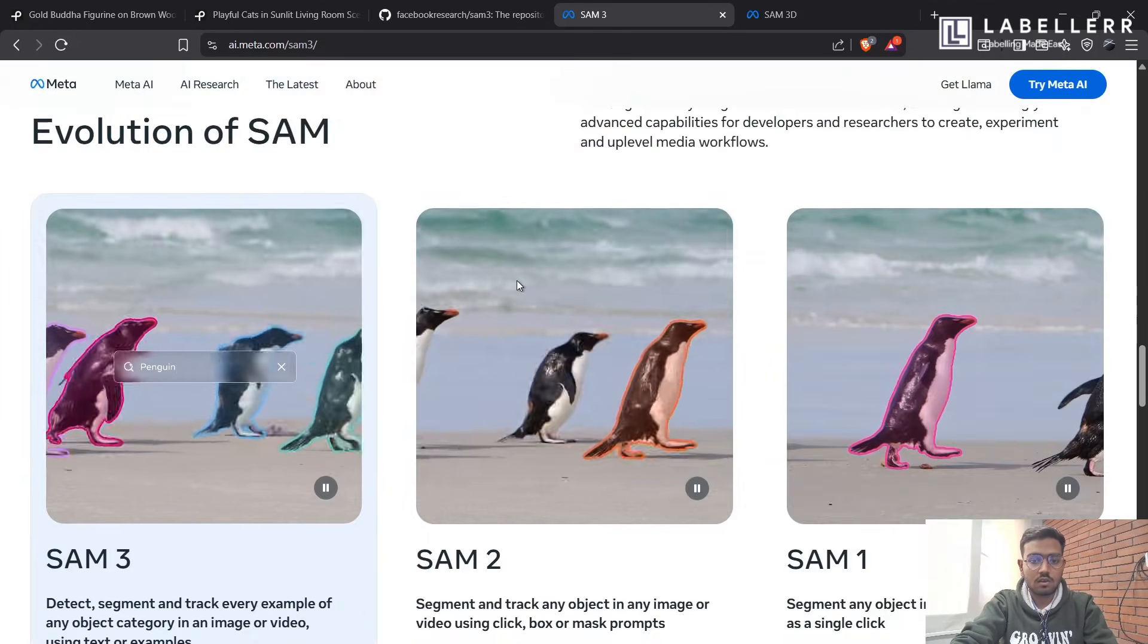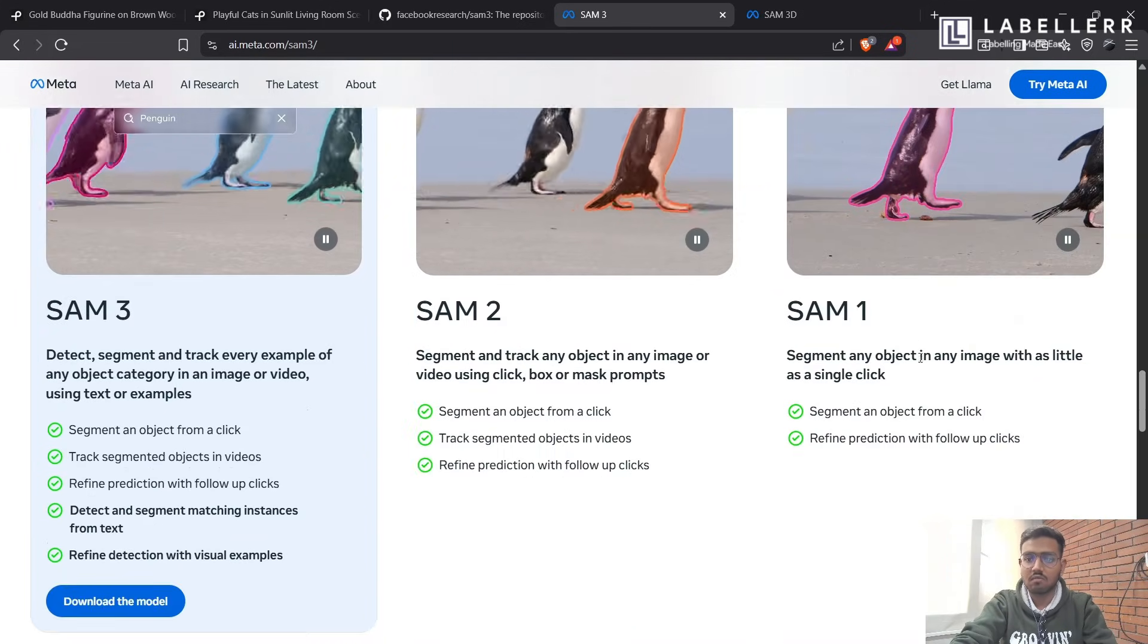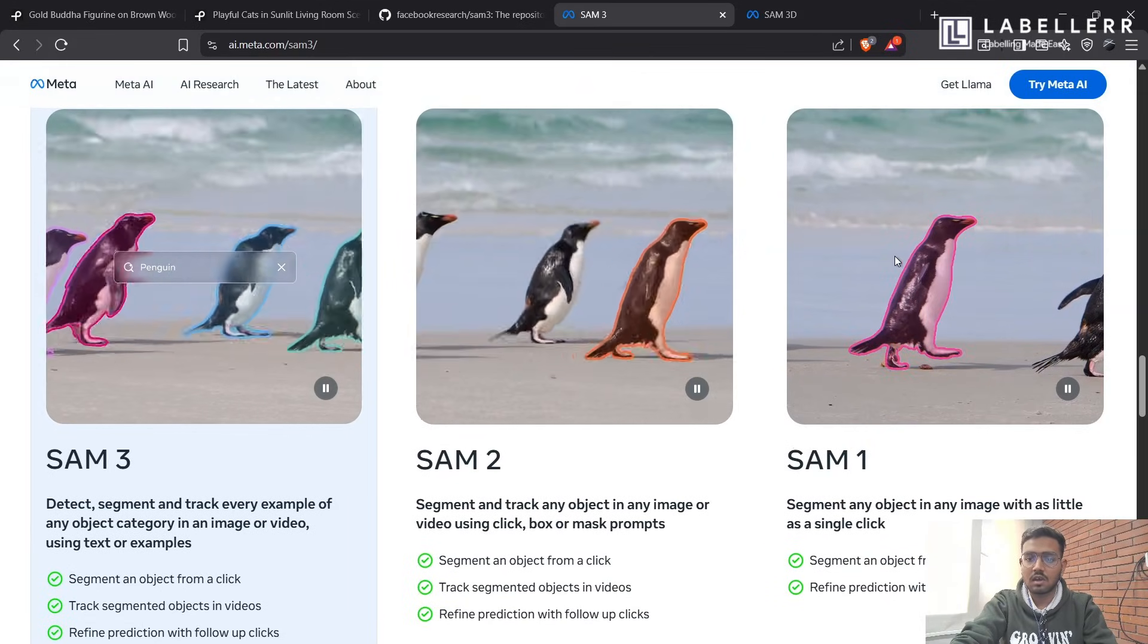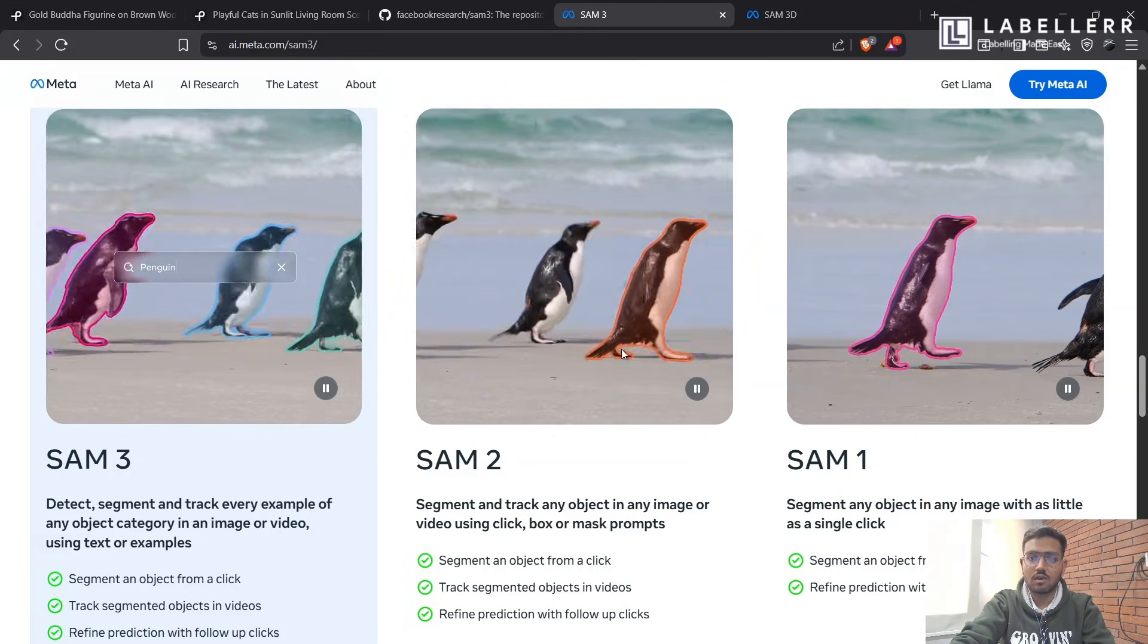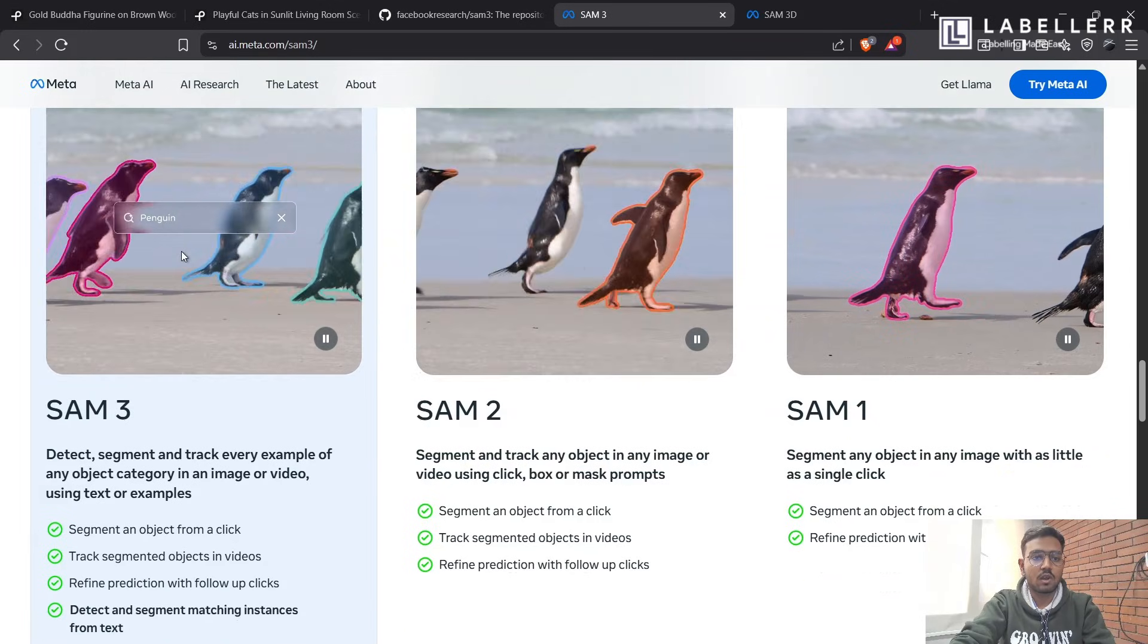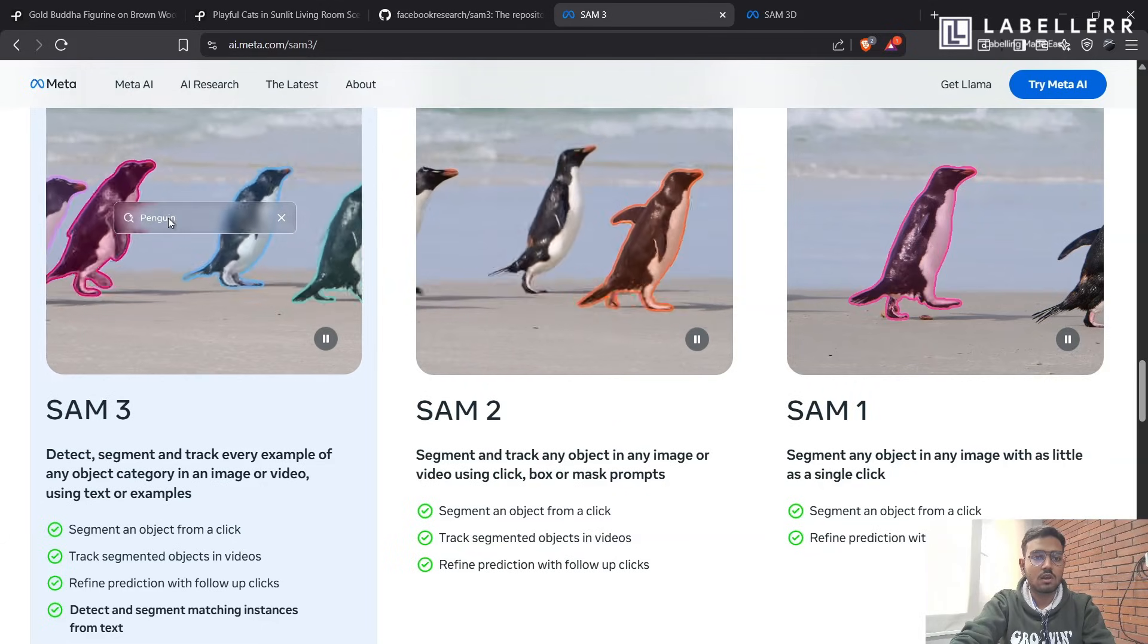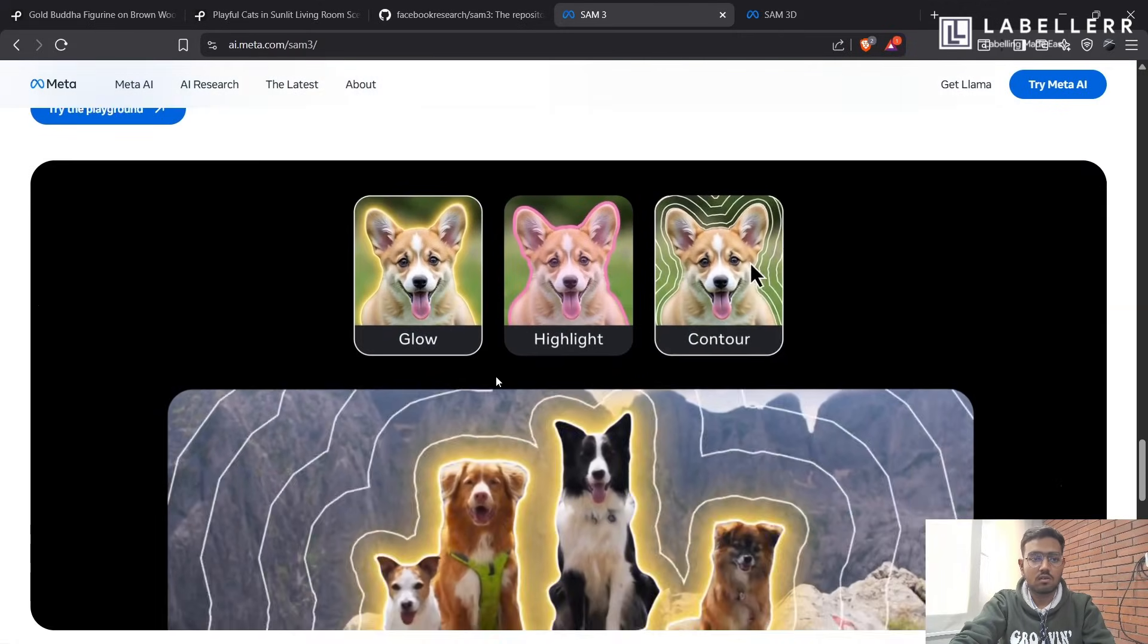So let's see, it has also told us about the evolution of SAM-3. SAM-1 was good for only image segmentation with click inputs. Then in SAM-2, you can provide the bounding box input or a click input on a video. And then in SAM-3, you just have to provide the natural text input. Then it will segment all the classes in the video.